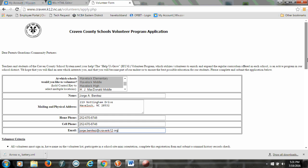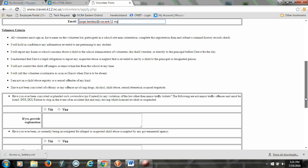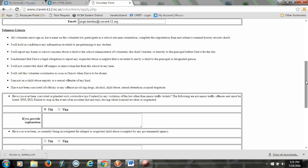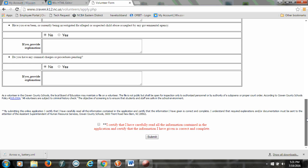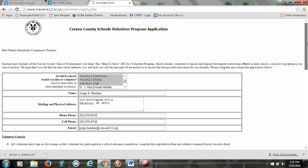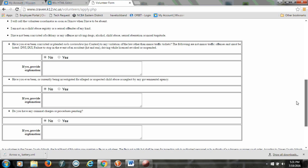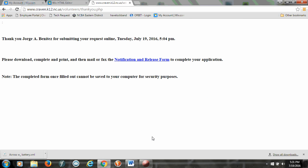All right, once you do that, you want to go down and answer these questions. You can read the criteria there. Then you want to click here to certify that you've read all that information. And then you want to go ahead and click Submit.